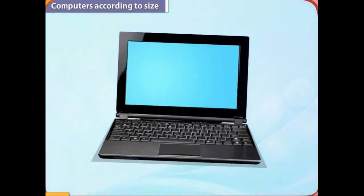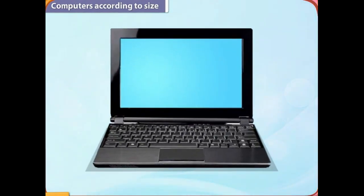Computers are made in different sizes so that different people can use them for different purposes. Let us discuss them.